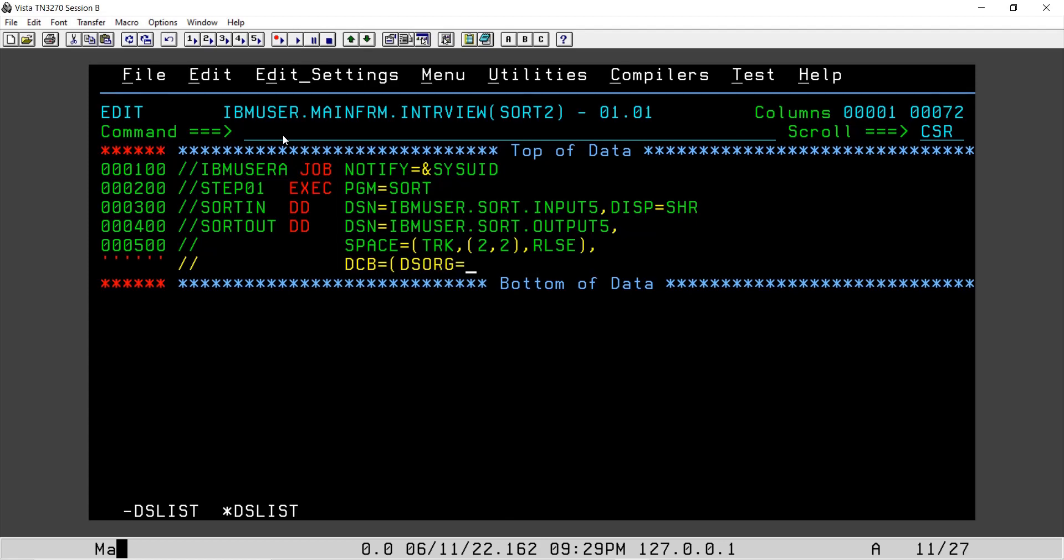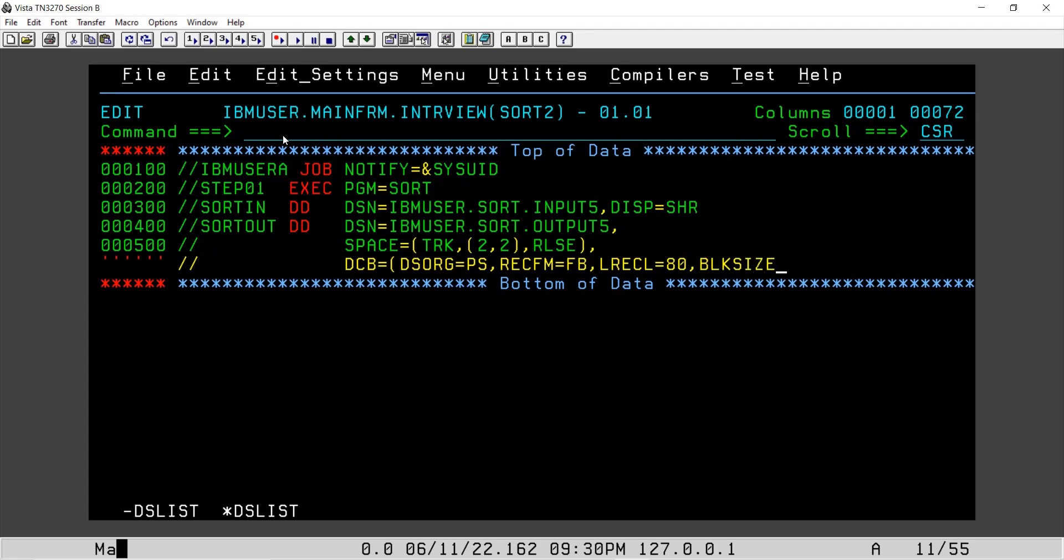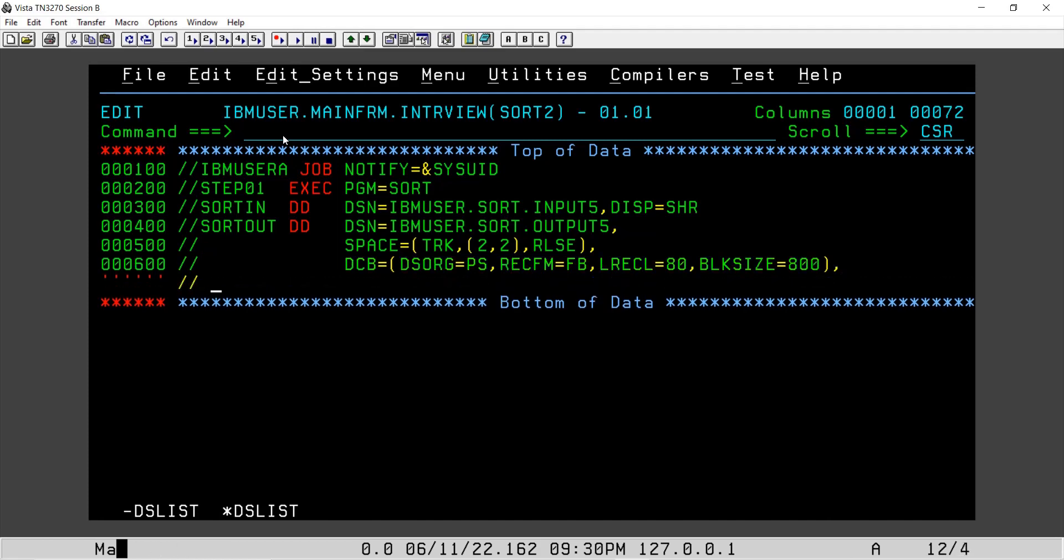So here we are defining the dataset organization is physical sequential. We are providing the record format is going to be fixed block and record length 80 and block size 800. We will provide disposition.